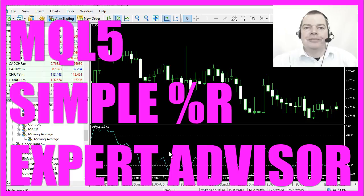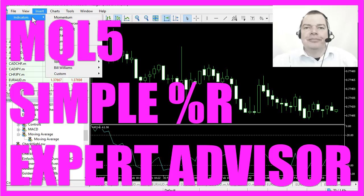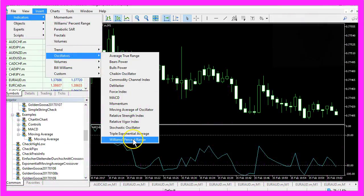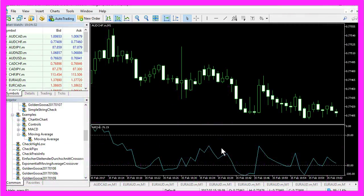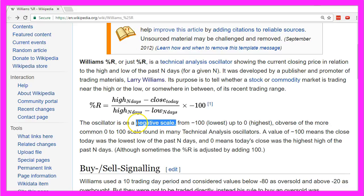You might have heard of the Williams Percent Range Indicator. It can be inserted by clicking on Insert, Indicators, Oscillators, Williams Percent Range. This is a very easy oscillator. It has one line. It was created by Larry Williams and it has a negative scale.